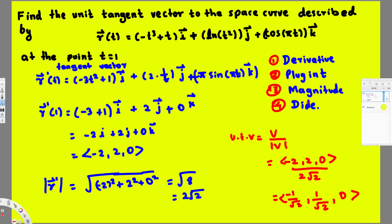To summarize: we find the derivative of the given function, plug in the t value given, find the magnitude of that result, and then divide the vector by its magnitude. That gives us the unit tangent vector — that's how we do this kind of problem.